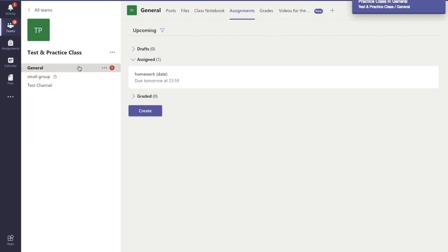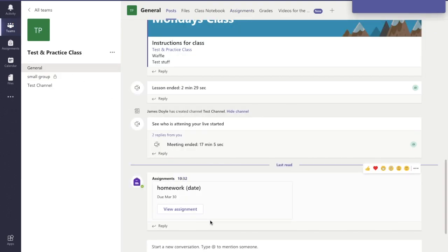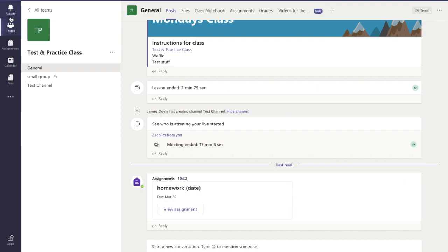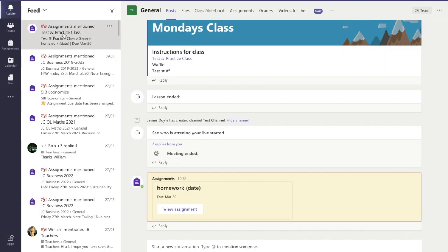If I go back into my general tab, I can see that the assignment has come up there, and I can also see it came up in my activity feed as well.